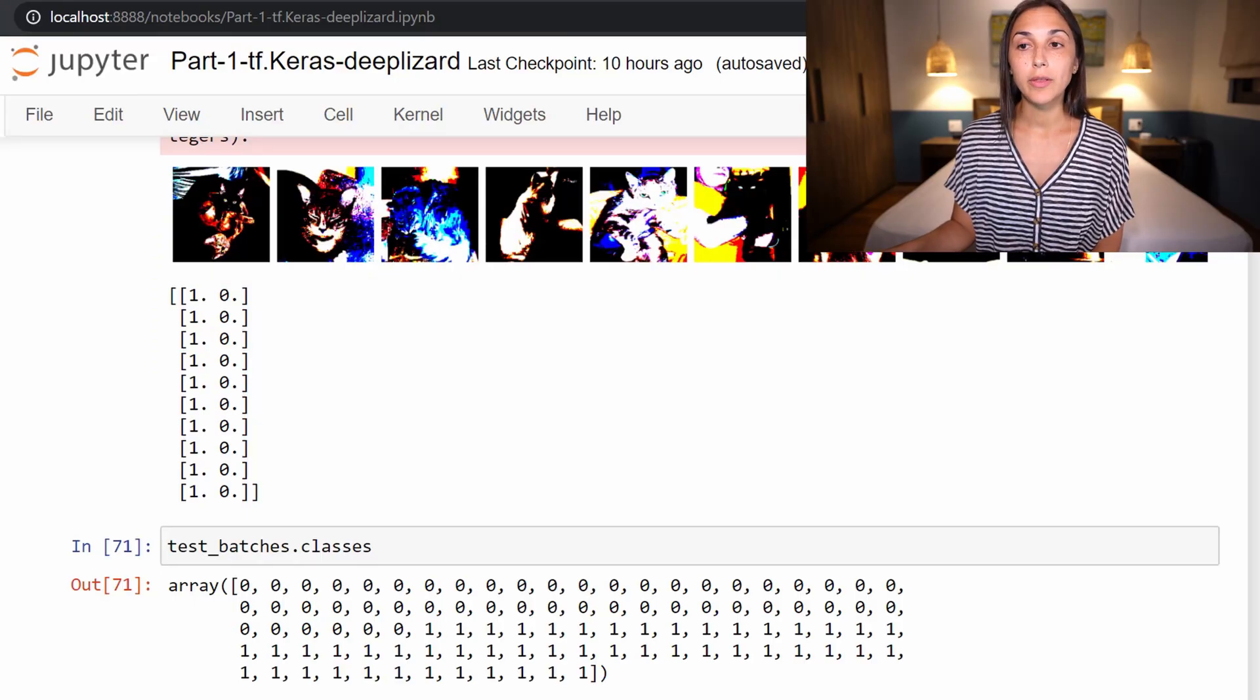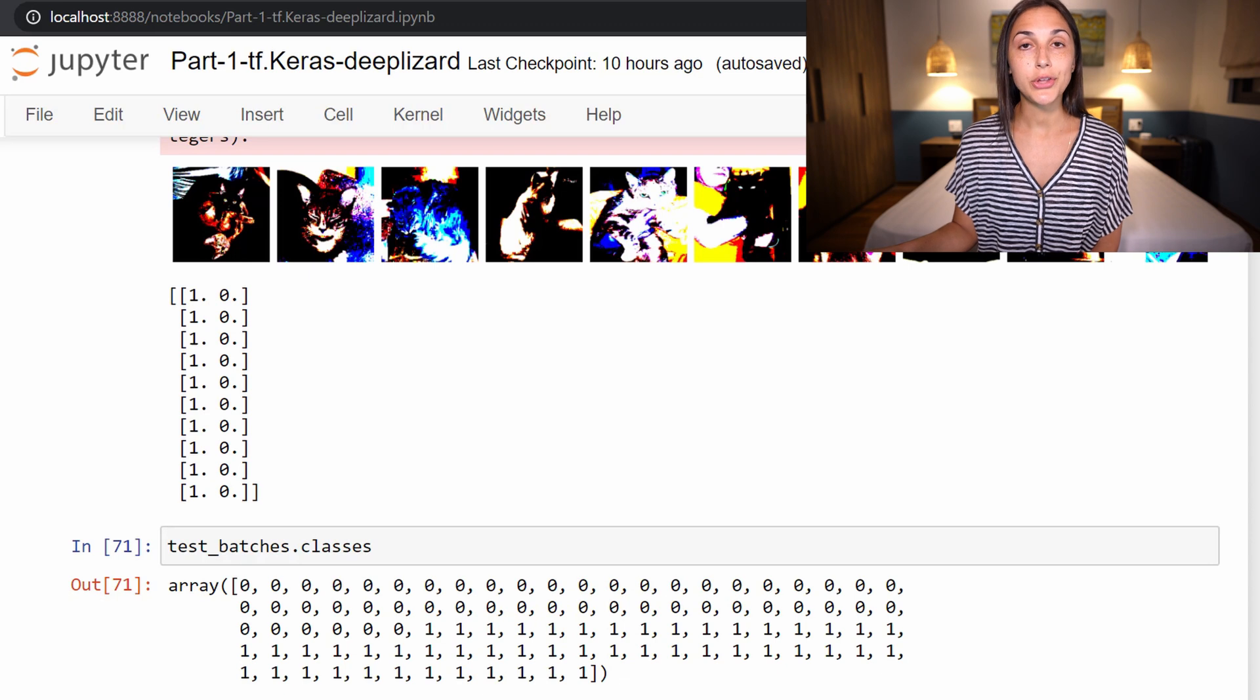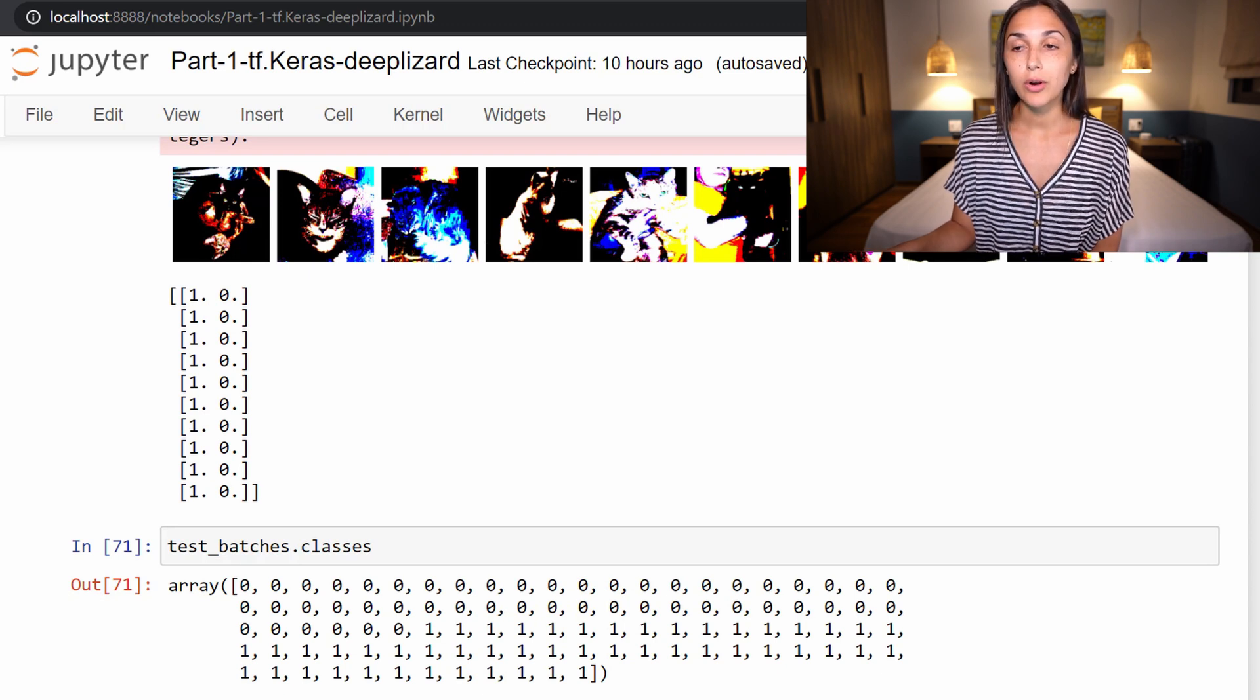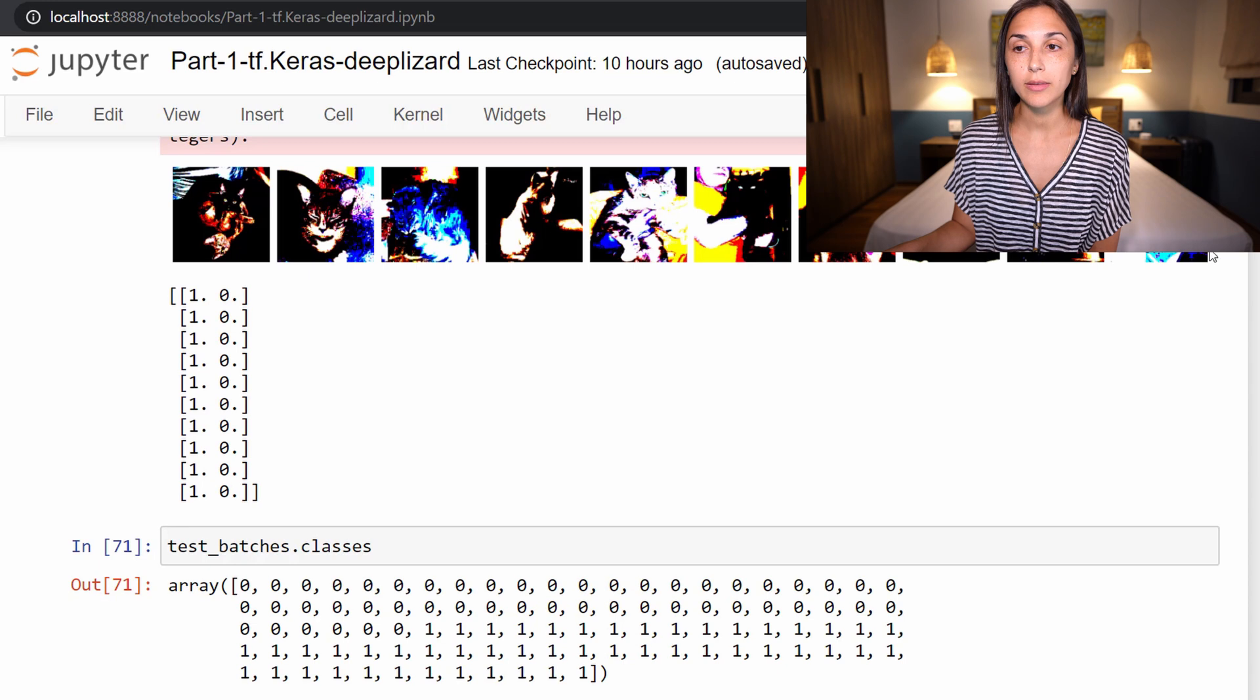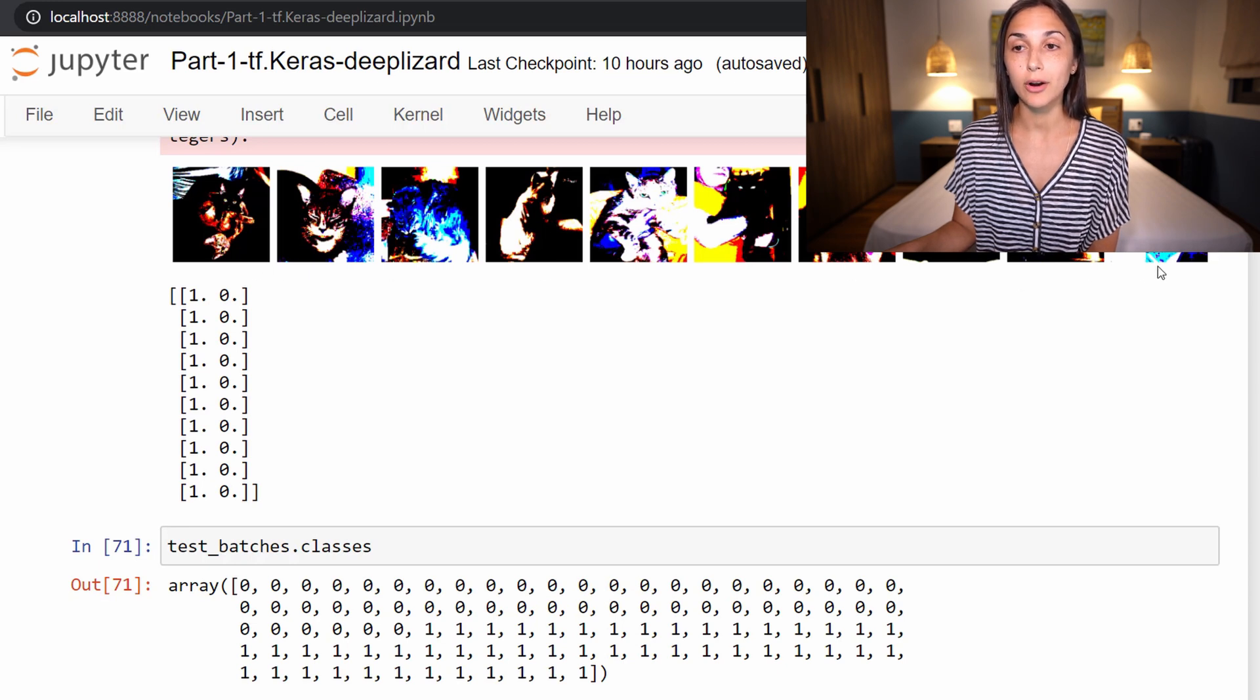Before we actually start building our model, let's quickly talk about the VGG16 preprocessing that is done. Now recall, we are here in our Jupyter notebook. This is from last time when we plotted a batch from our test dataset.